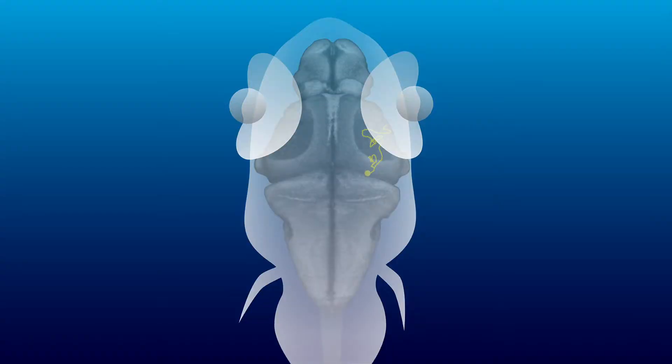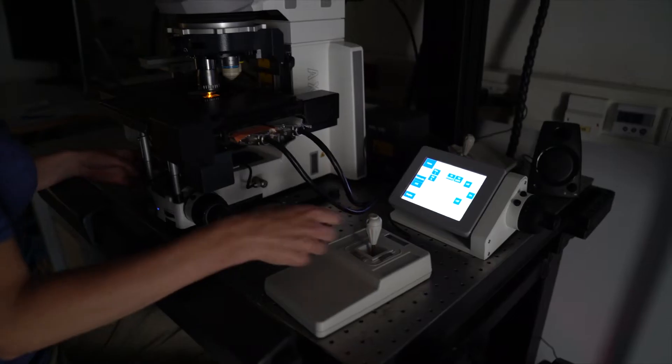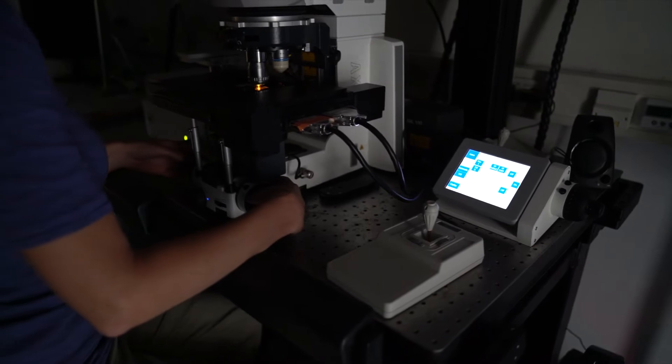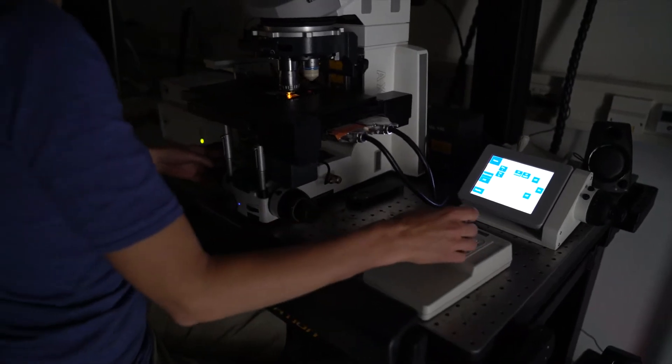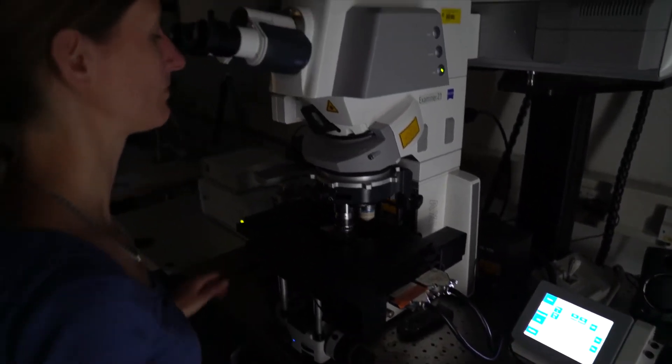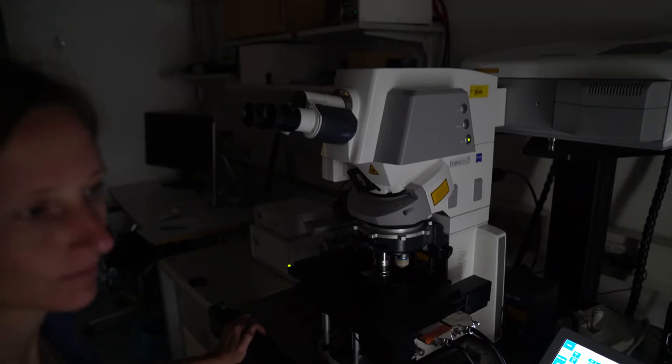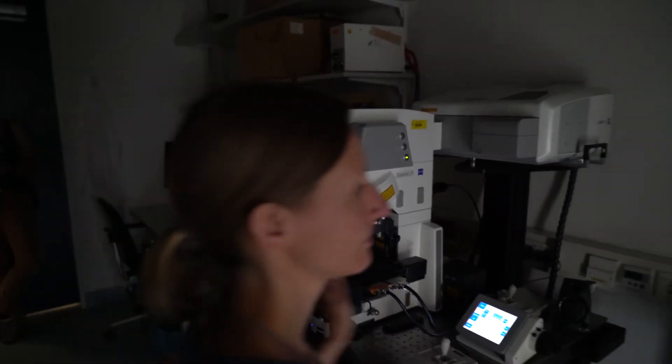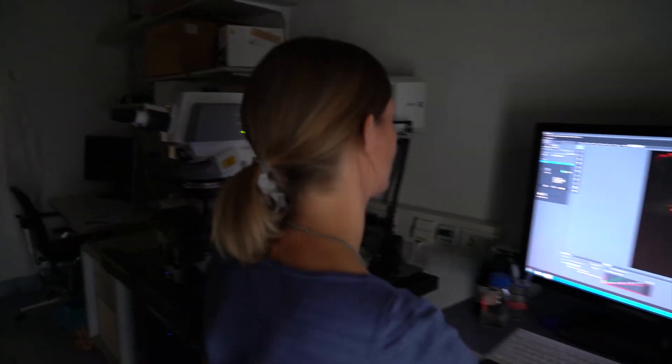In our typical workflow, we select fish that have one or several neurons labeled. We then clear the brain using a passive clarity protocol to ensure that we have high imaging quality in the deeper, more ventral parts of the brain.